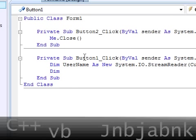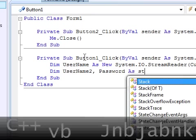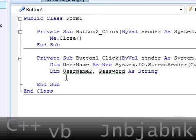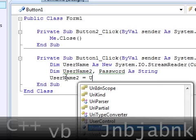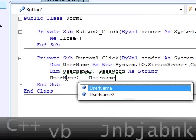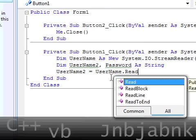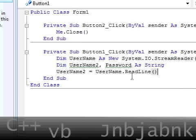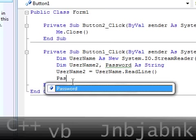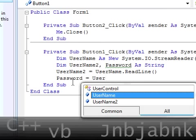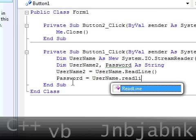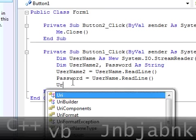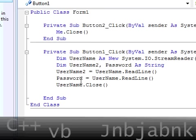Now I'm going to type in dim username2, password2 as string. Then username2 equals username.readline, and then close it like that. Now password2 equals password.readline, and then username.close of course.